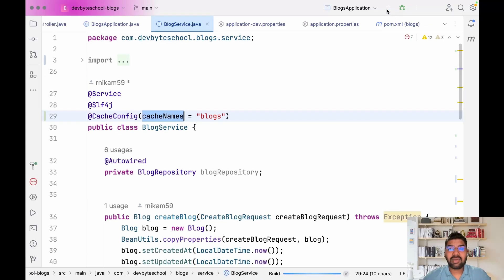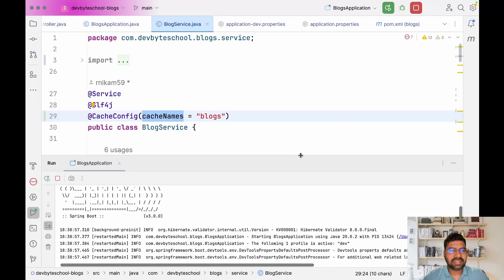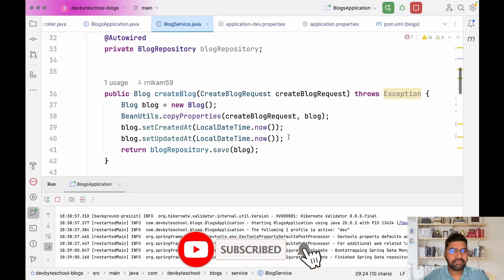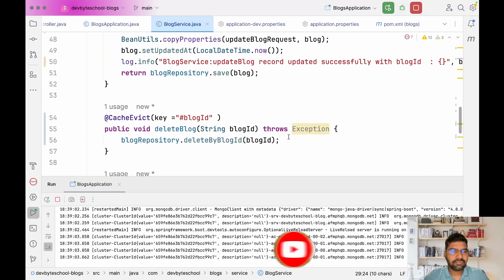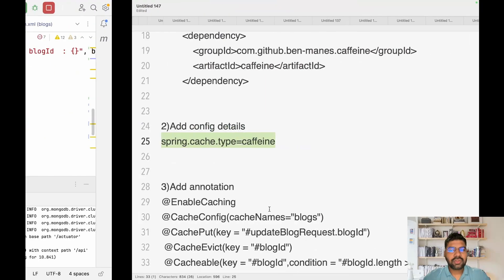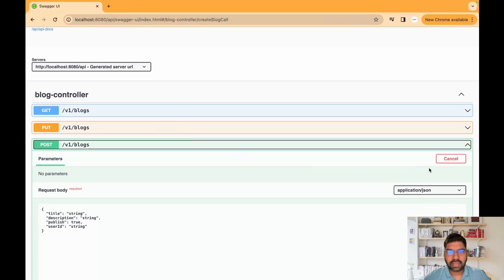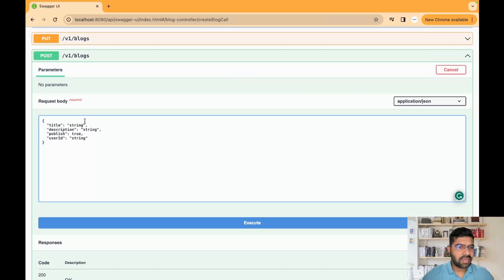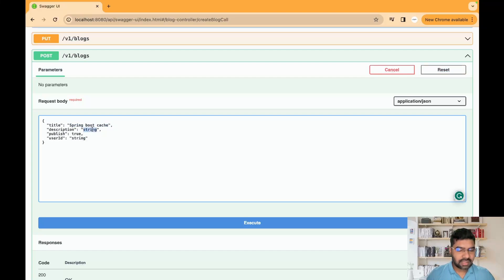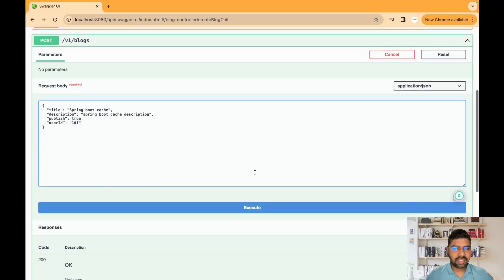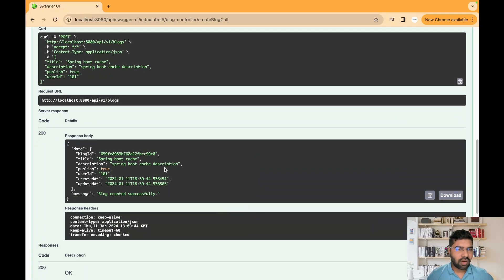We are almost done with all configuration. Let's run our application and see if it's working. Our application is running. Let's go to Postman and save a blog — give it the name 'Spring Boot Cache', add the description 'Spring Boot Cache description', and set user ID as 101. Click Execute — our record is saved successfully.